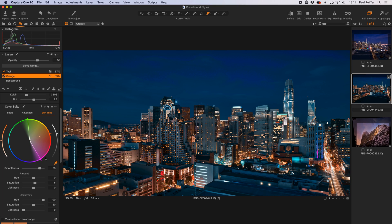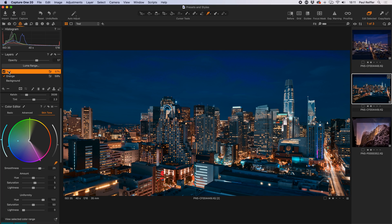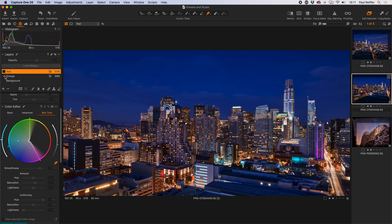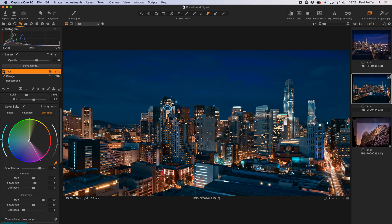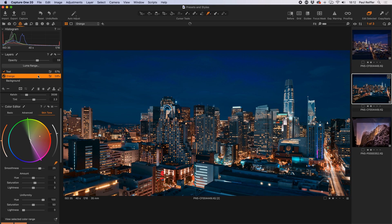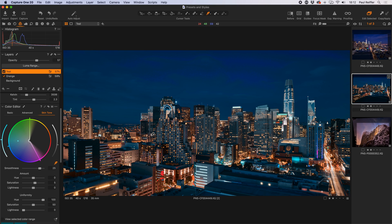The skin tone editor doesn't have to apply only to skin — it's telling it to make anything from green through to red through to magenta uniform and make it orange. Likewise in the teal layer, it's got a blue/turquoise area, and with the uniformity slider at Hue 100, Saturation 50, it makes anything on that side of the wheel become teal. So one layer turns everything on the right-hand side of the color wheel orange, and one layer turns everything on the left-hand side teal.